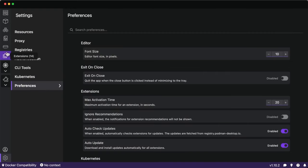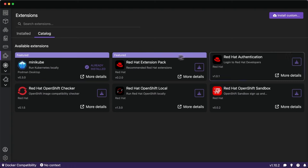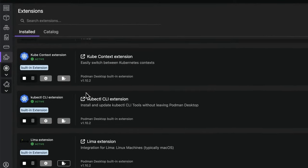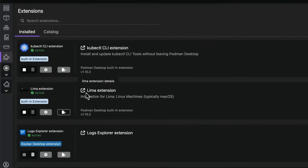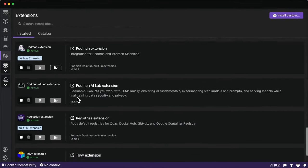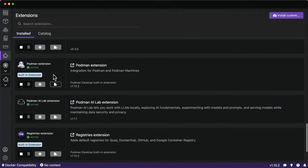There's also an extensions page where you can view different available extensions, such as the Minikube one donated from the open source community — it's awesome to see that vibrant culture at work in Podman Desktop. There are also extension packs for Red Hat and more, such as support for Docker as a container engine, Lima, different Docker Desktop extensions, and native extensions for Podman like AI Lab and Boot C.